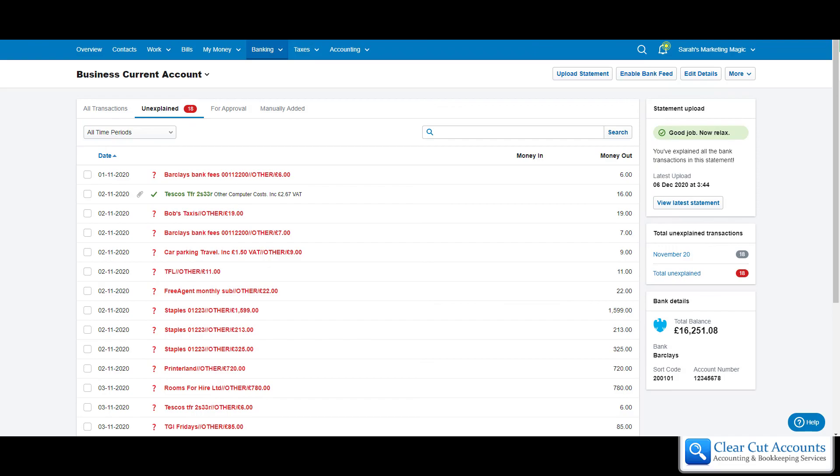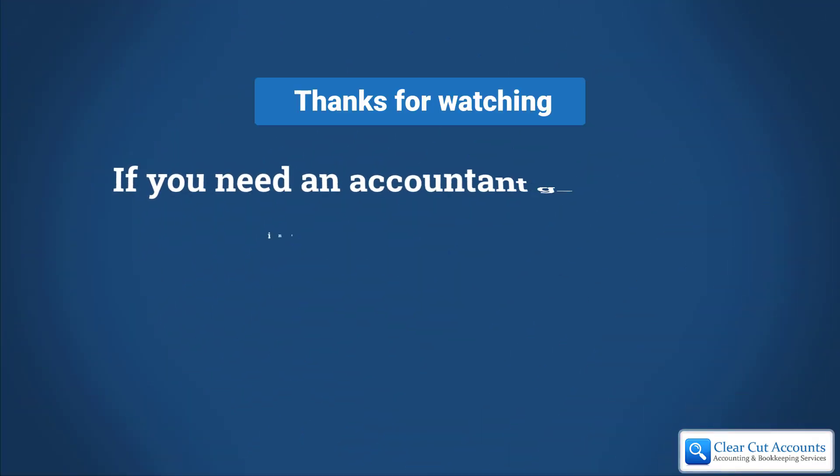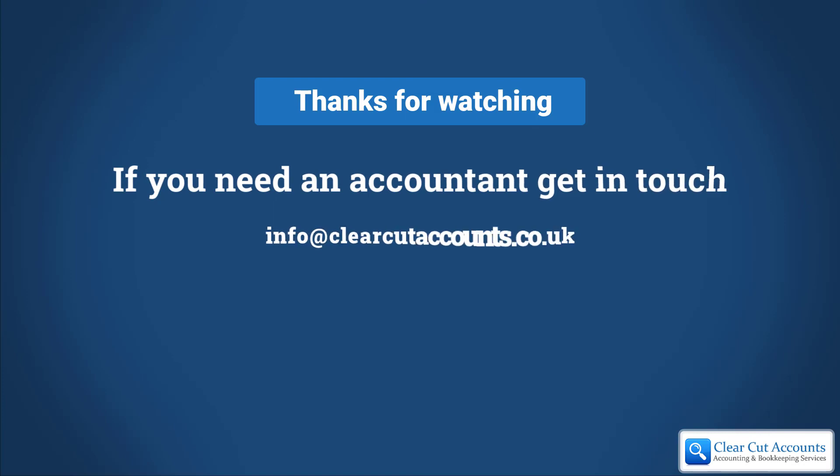There you go. If this has been helpful, please like it below and subscribe to our channel to see more of our videos. If you need a FreeAgent-friendly accountant that's easy to talk to, please get in touch. Thanks for watching.